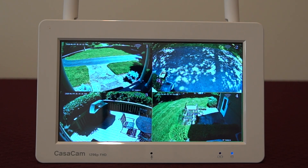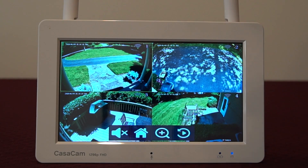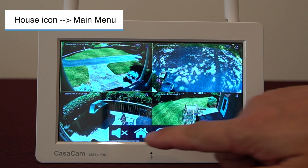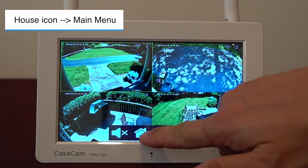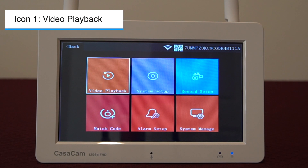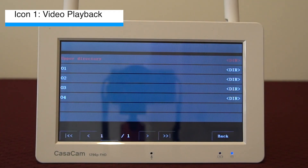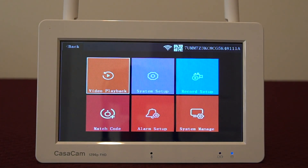Tap the screen once to see the menu bar at the bottom of the screen. Tap the house icon to access the main system menu. The first icon is for video playback — this is an additional way to access files.